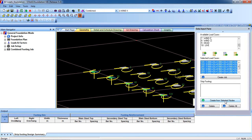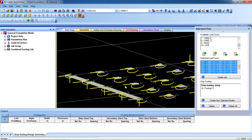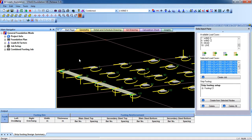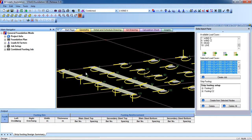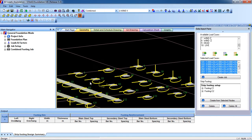Now we have to click Create from Selected Nodes. This opens the Strip Footing Setup — strip footing and combined footing are the same. Click on the first column, then press Control and select the other column. Click Create from Selected Nodes to combine them. Repeat this process — select columns by pressing Control, then click Create from Selected Nodes for each pair.